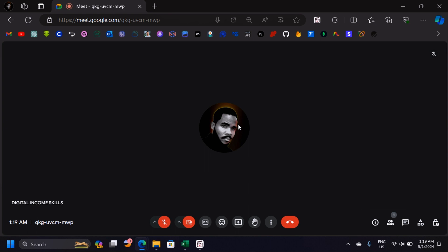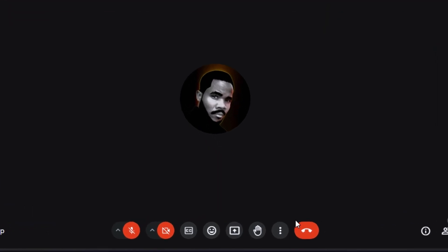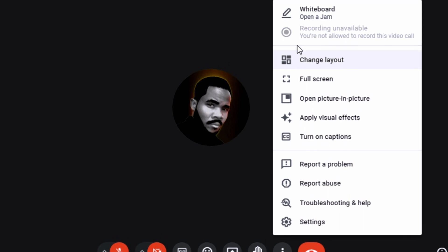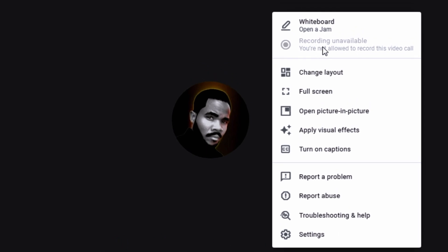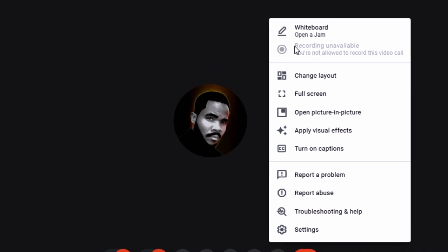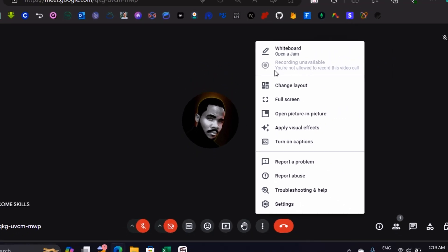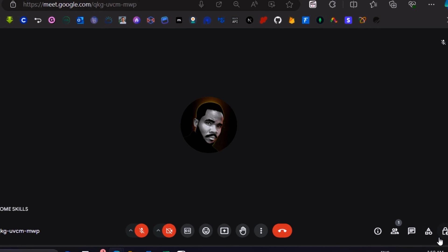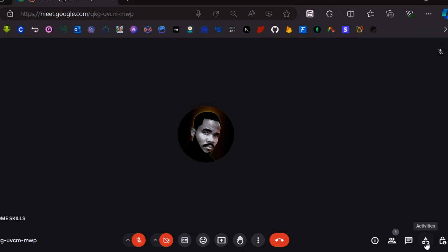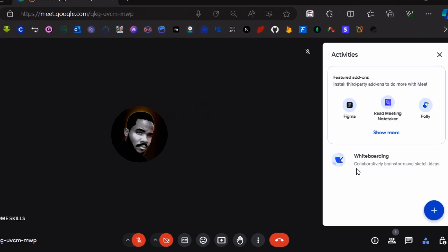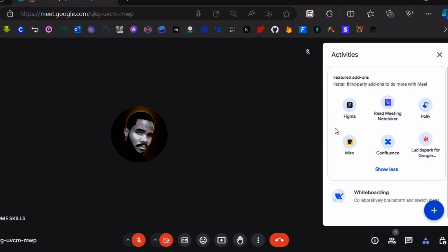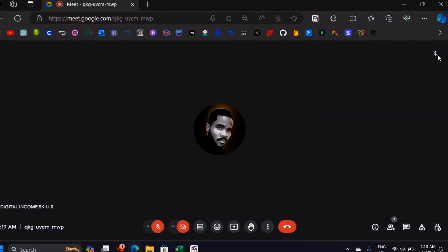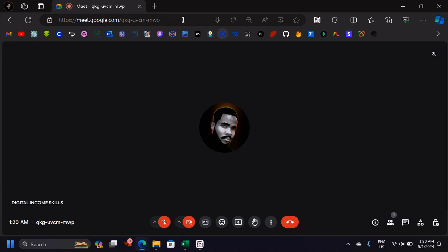How can you record your video call in Google Meet? When you click on the three-dot menu you can see that recording is greyed out — this means that you can't record the screen right now. In other versions of Google Meet you would click on Activities and see the recording option there, but things have changed.